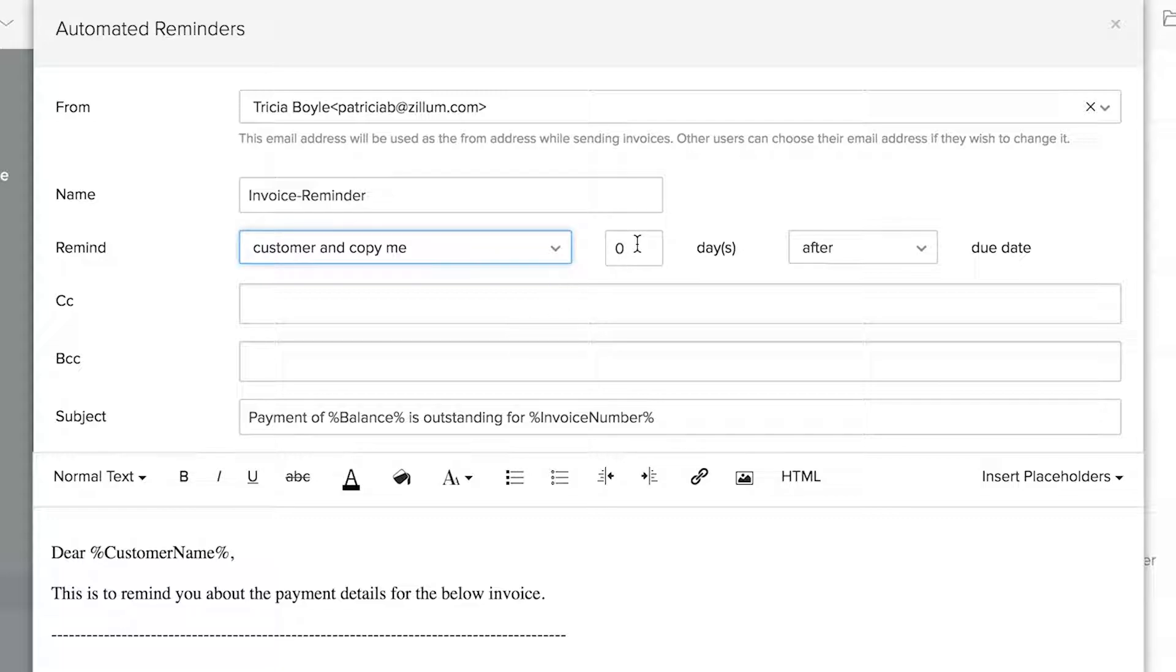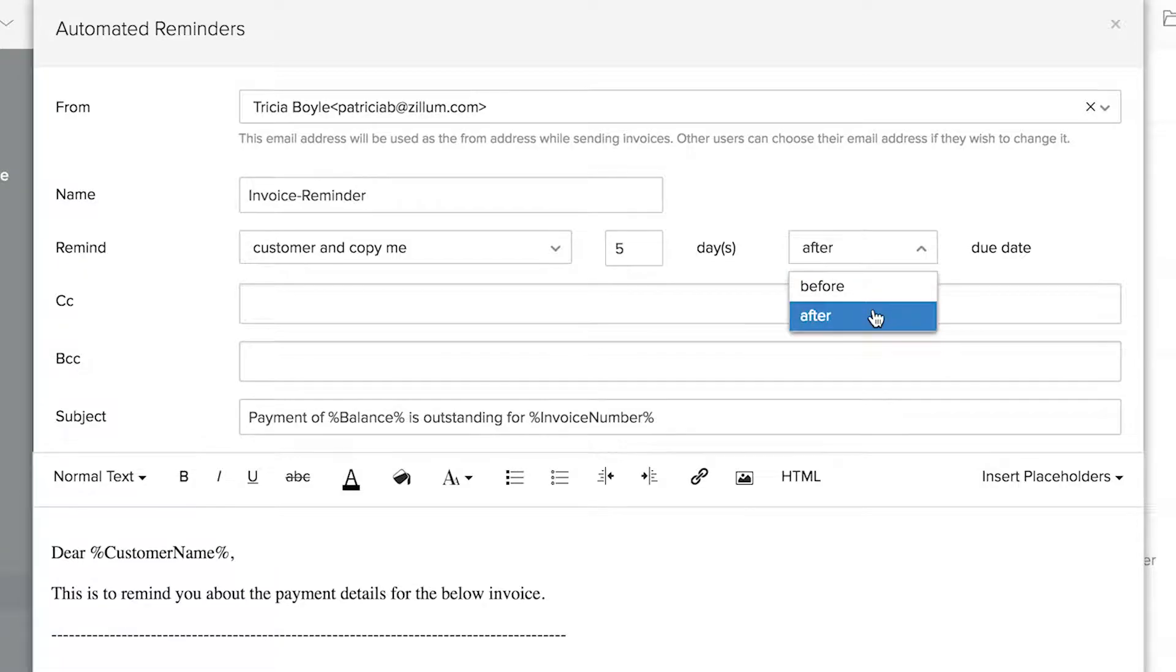Here, choose how many days before or after the due date on which you need to send this reminder.